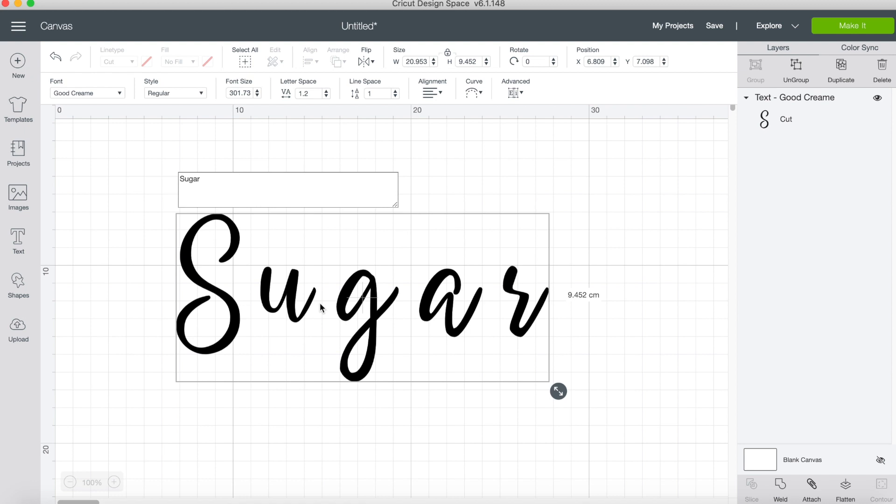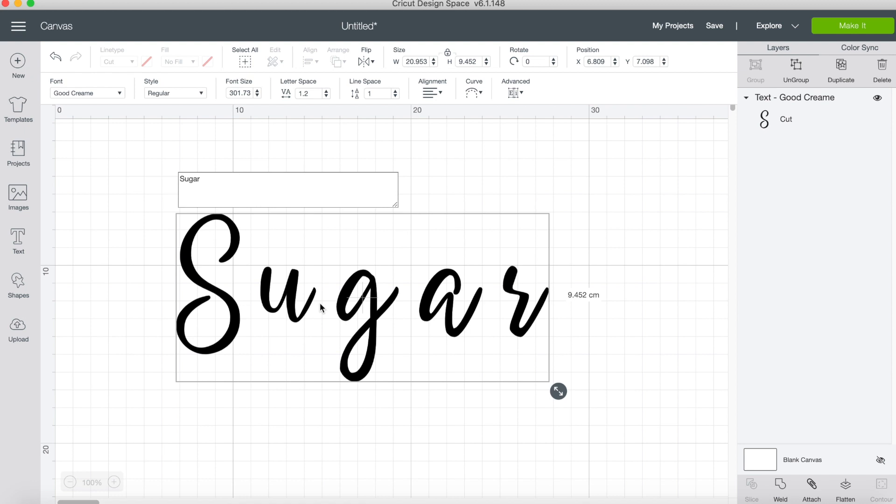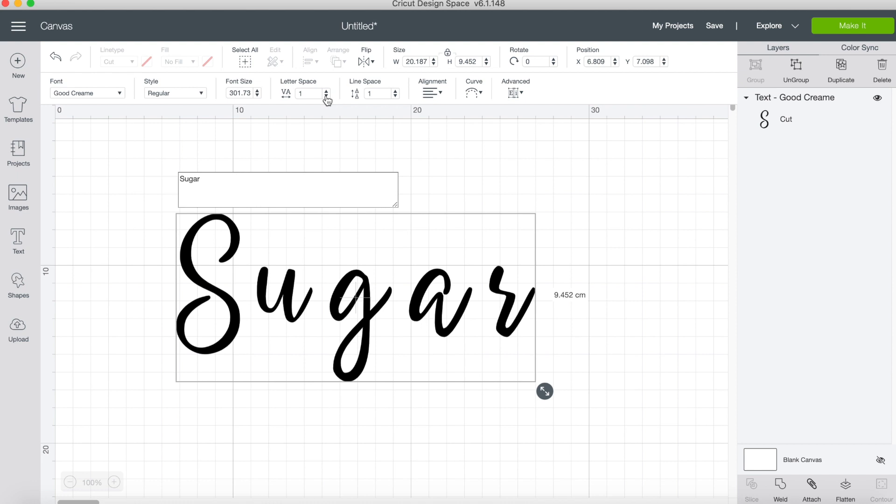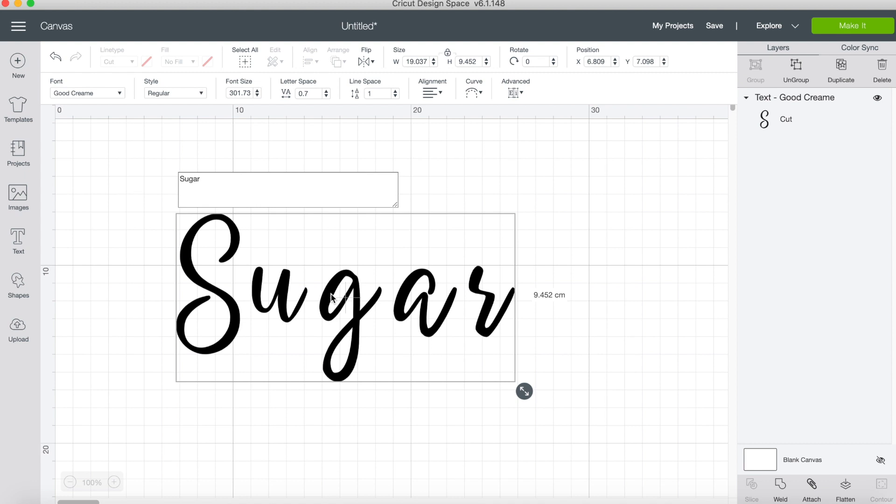As you can see it has spaced out these letters very strangely and does not look right at all. For a script font you really want these letters to be connected so it would look as if you were writing it out by hand, and there are a number of ways you can do this. To start with I'm going to decrease the spacing between each of the letters. I'll go up here where it says letter space and just press the down arrow. I don't want this U to get too close to the S so I'm going to leave that for now.